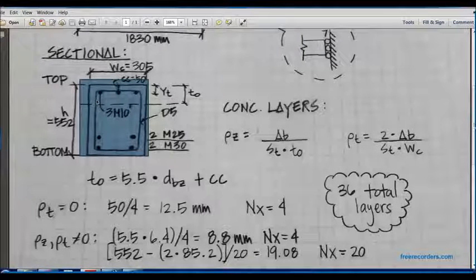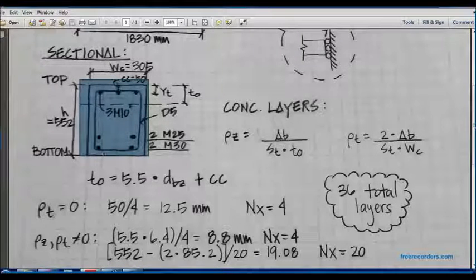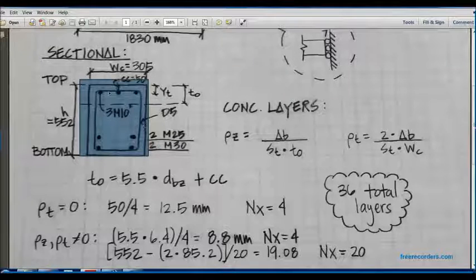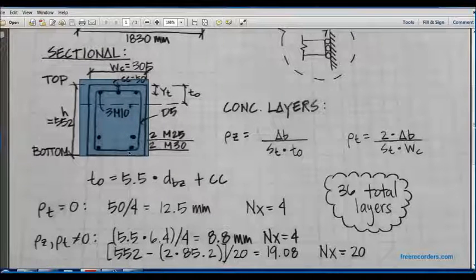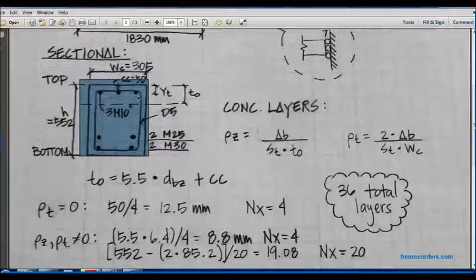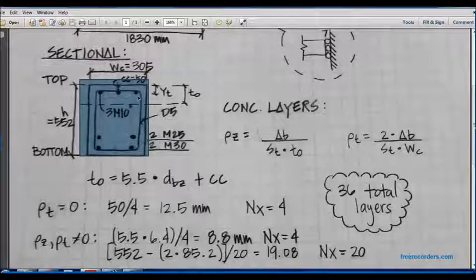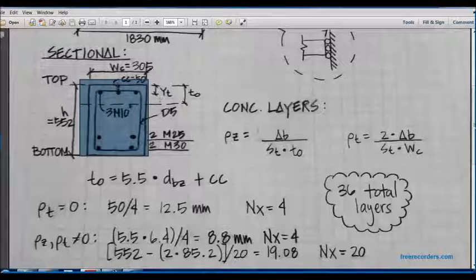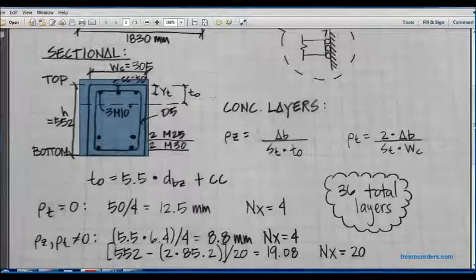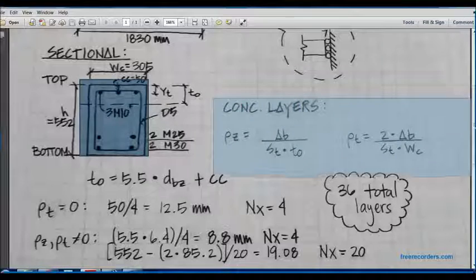We can see our transverse reinforcement, which is the D5 stir-ups, which is also synonymous to shear reinforcement.